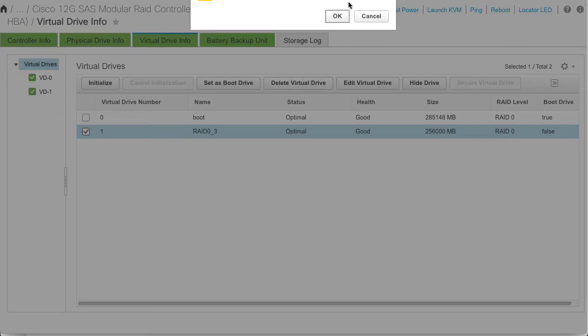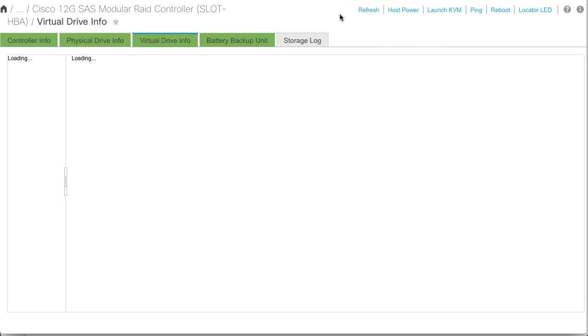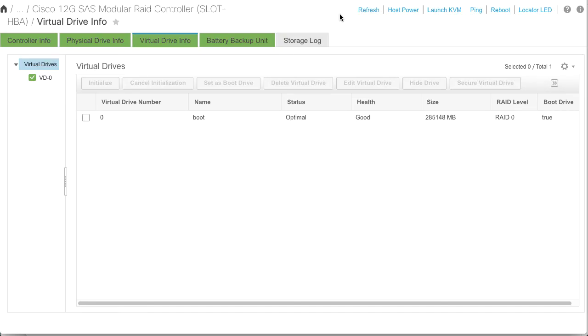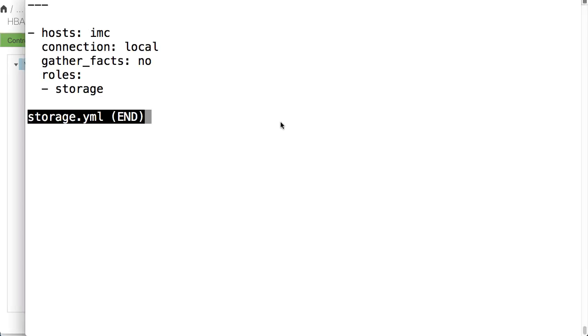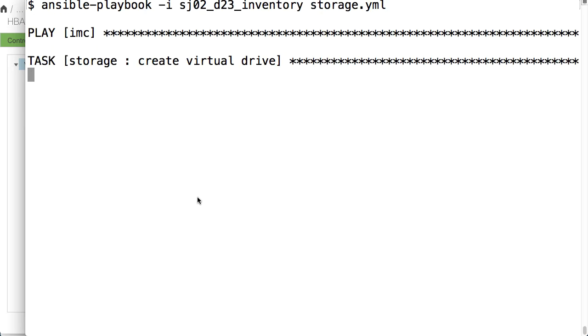I can delete this virtual drive in the IMC's interface. And with the virtual drive deleted outside of Ansible's control, now I will go back into Ansible and rerun the storage portion of one of my playbooks to reconfigure that virtual drive and confirm that Ansible sees the change and remediates the configuration drift.